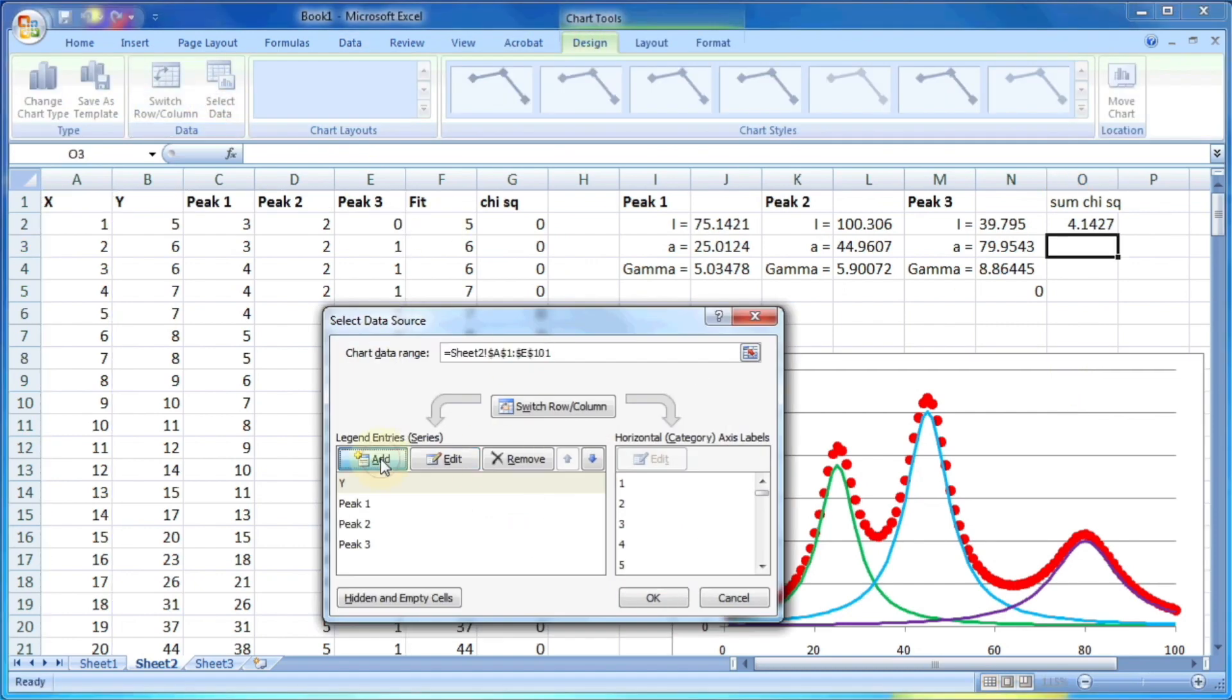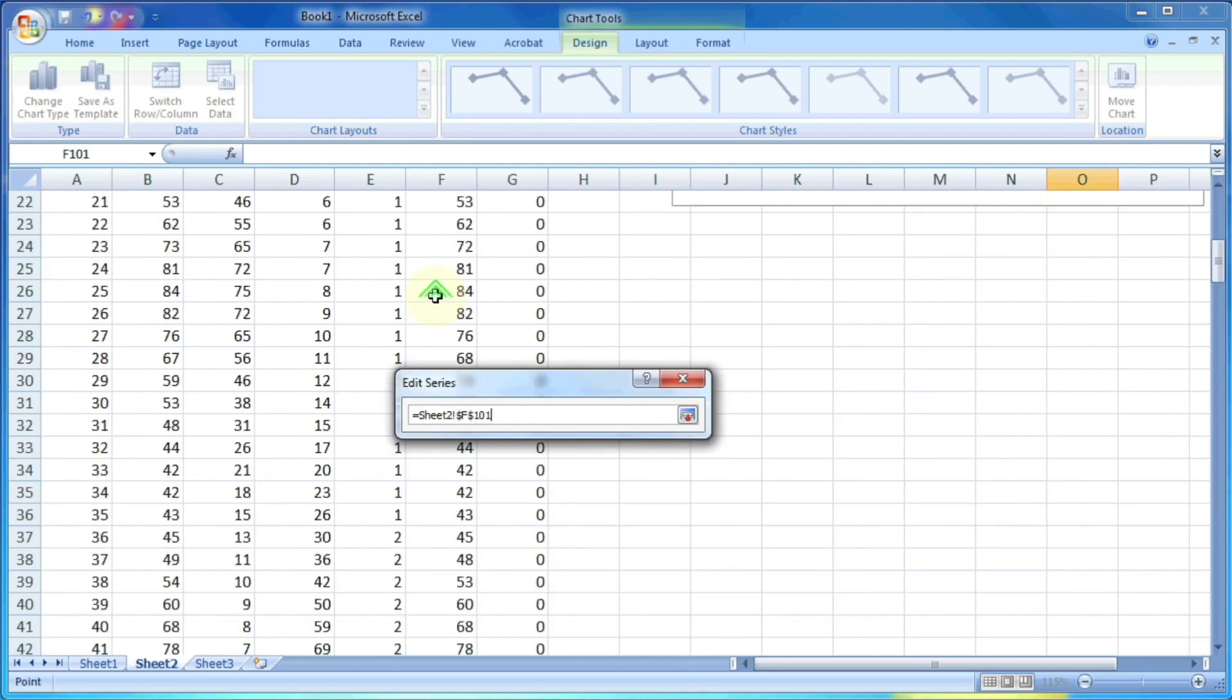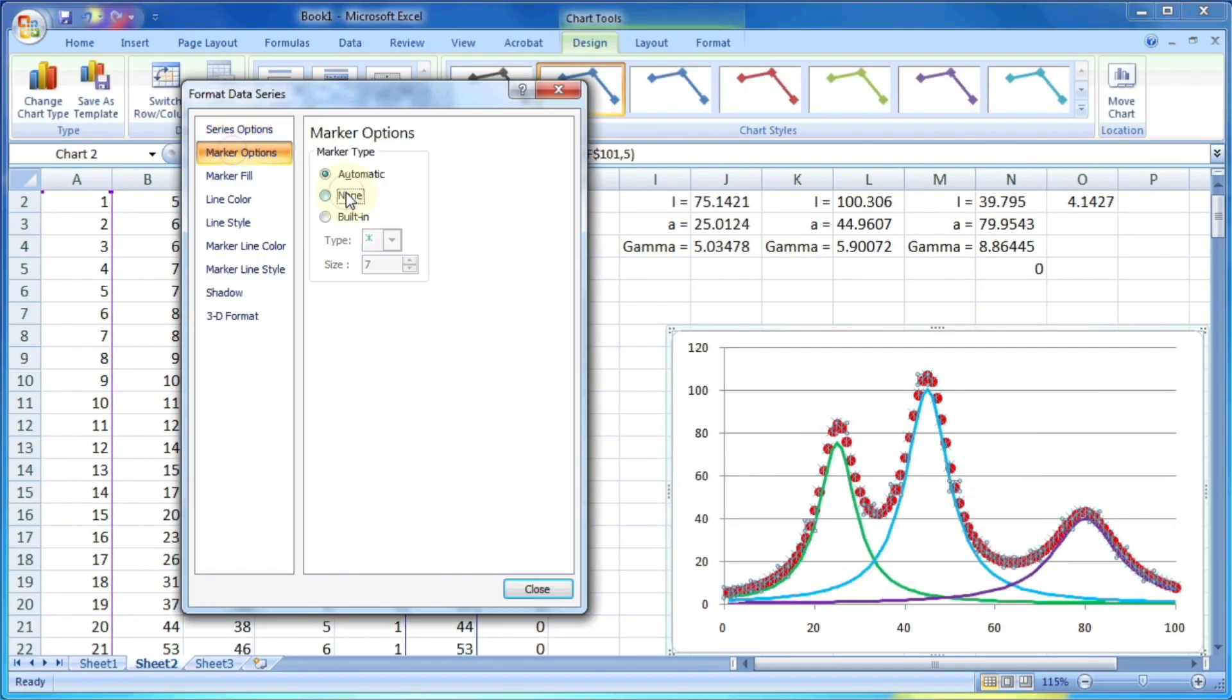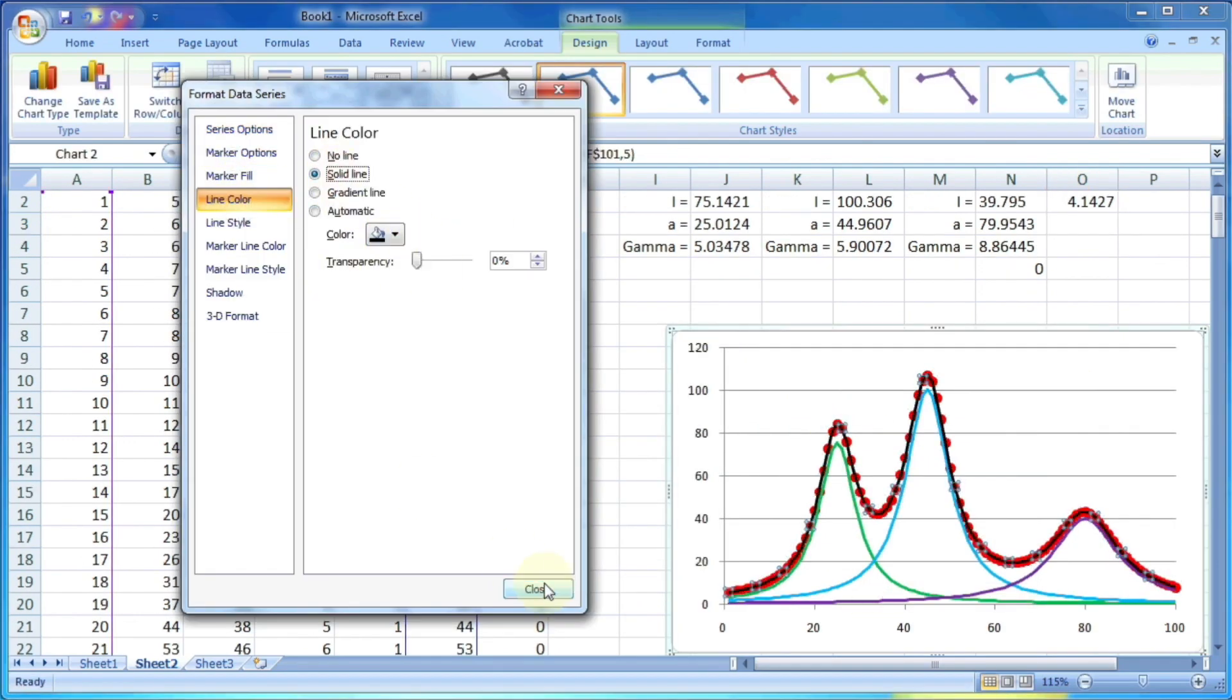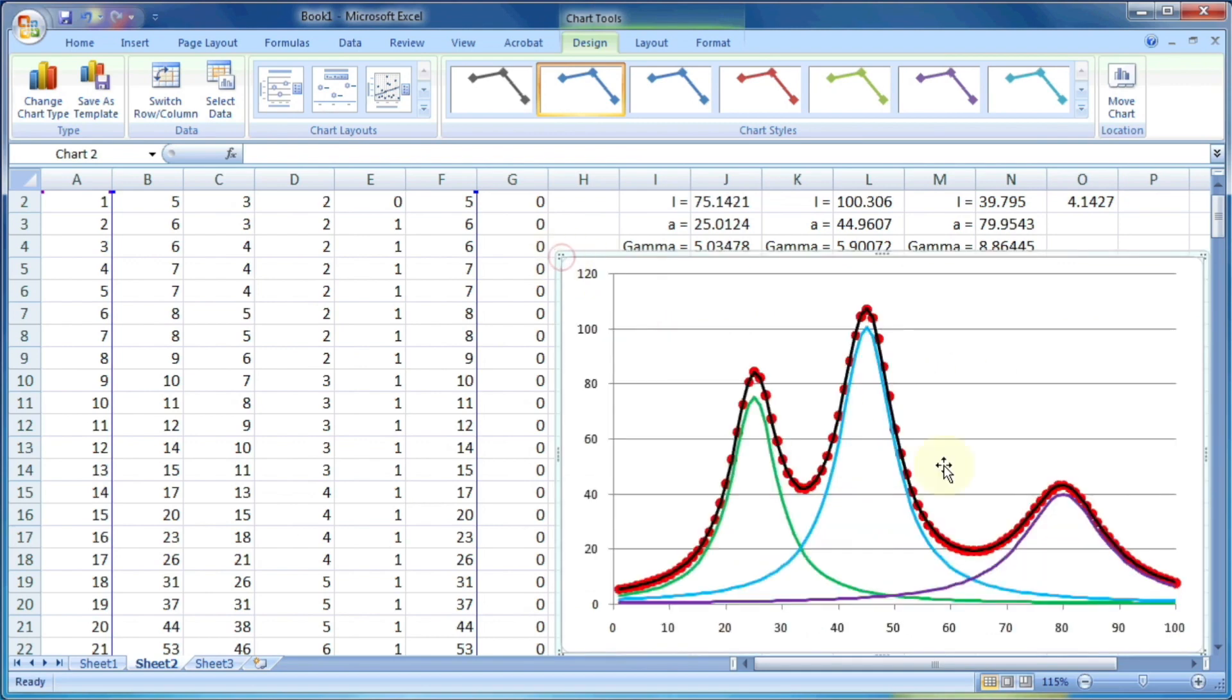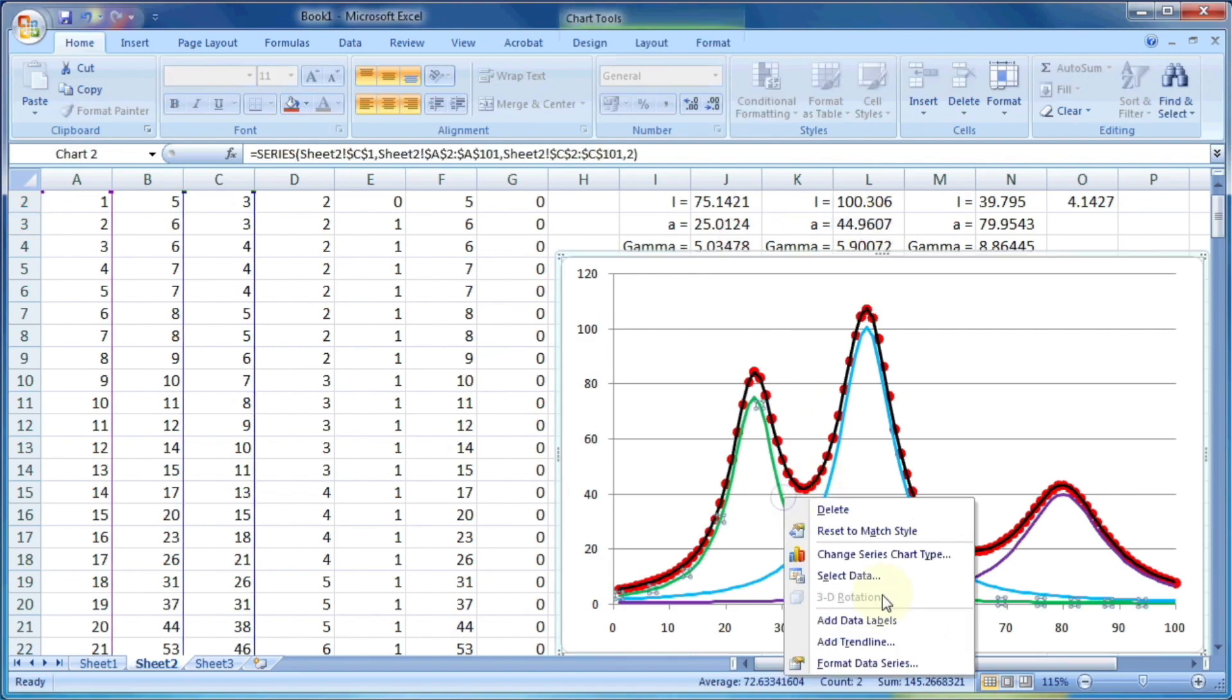So let's plot that also. So if we can plot the fitted data and let's convert it into black colored line. So you can see now this black colored line is exactly matching with the red colored data. So our fit is quite perfect.